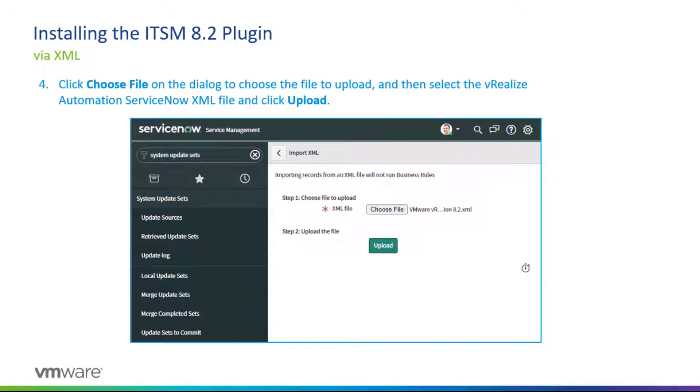Here you will click Choose File to choose the file to upload, and then you would select the vRealize Automation XML file and simply click Upload.